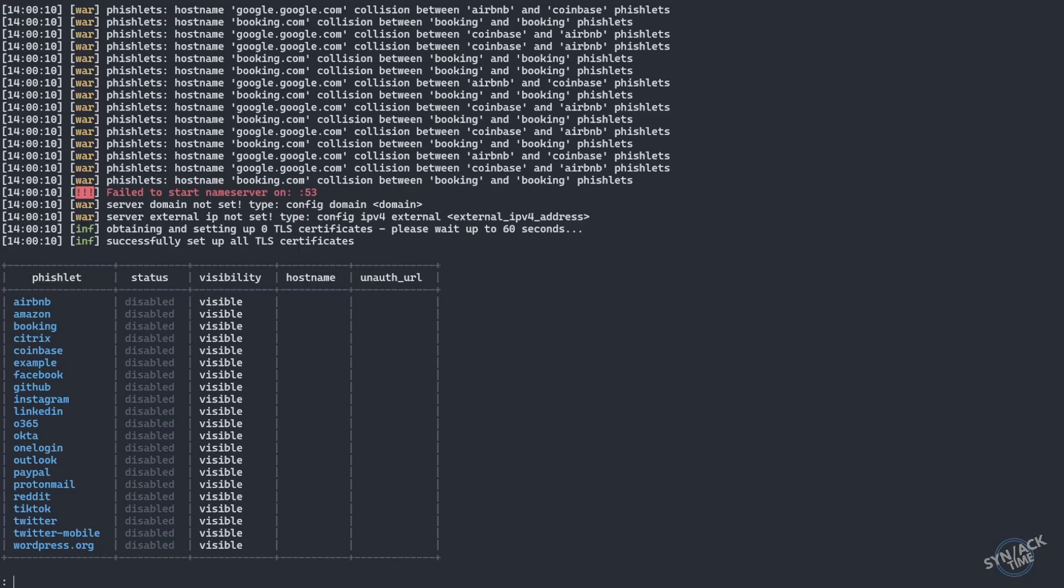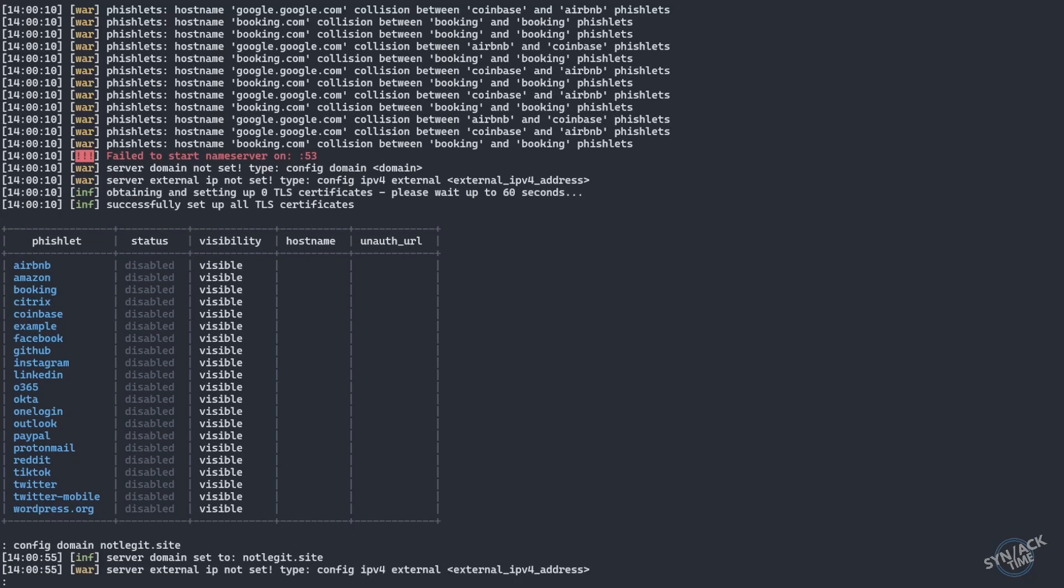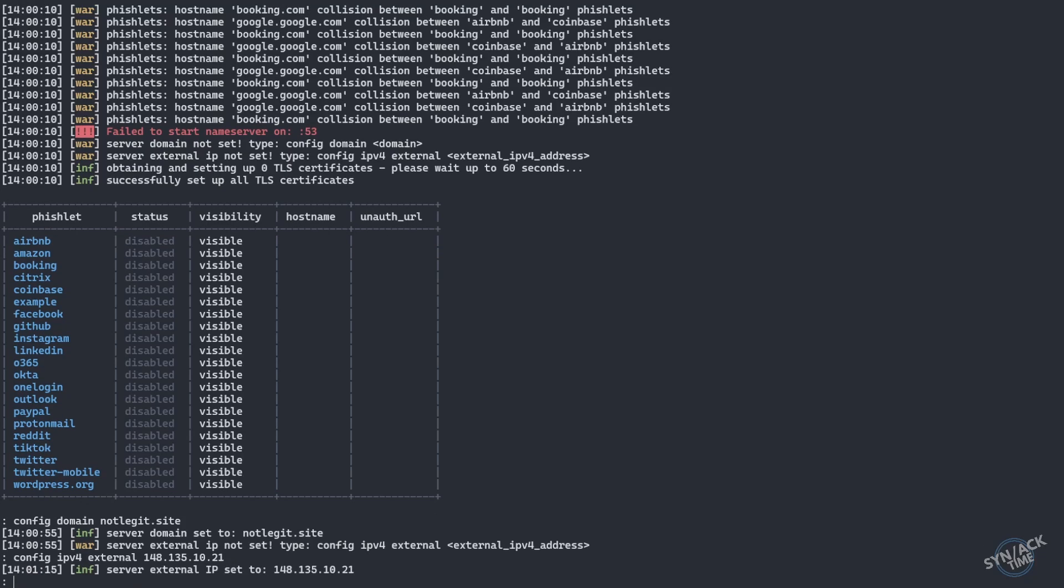All right, so first thing, let's go ahead and set and give it the information it's going to need in order for us to use the URL that we're going to purchase from Namecheap. Now we need to set our IP address, our external IP address. Okay, that's all done.